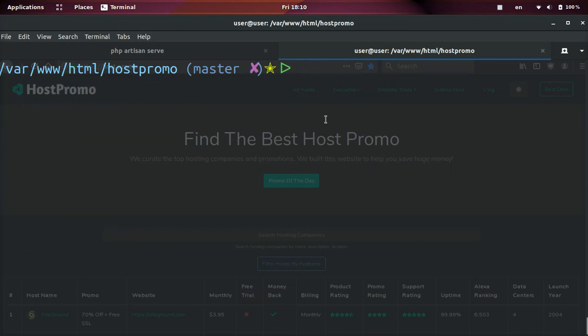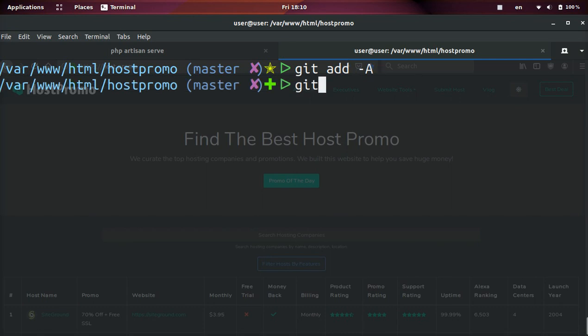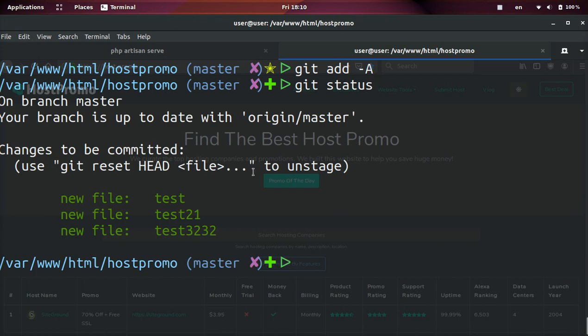All we need to do to add all of them is just go like this: git add, and then space, and then dash capital A. And boom. Now if we do git status again, you can see we have all our files here.